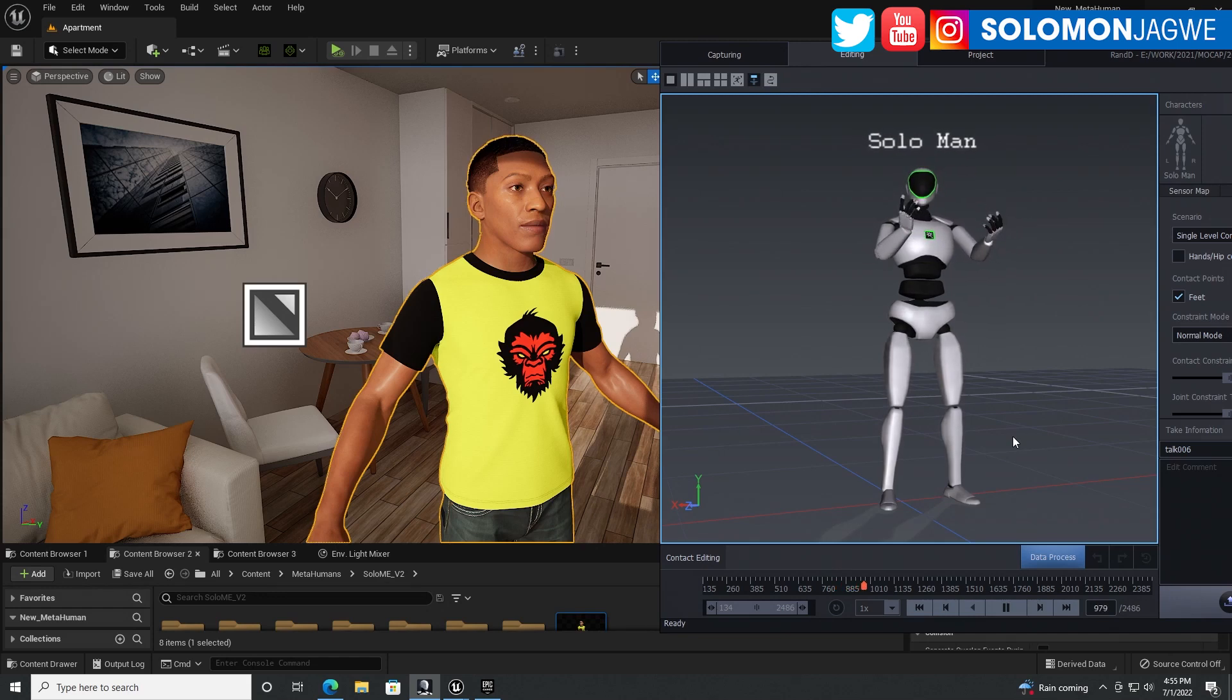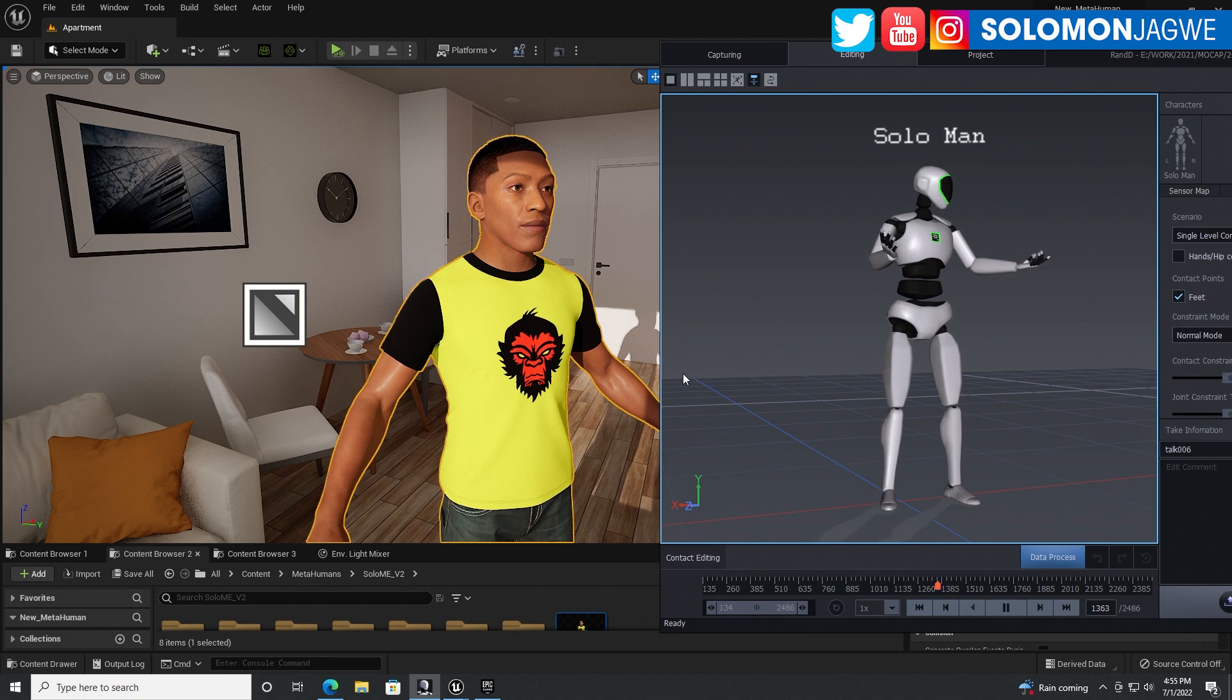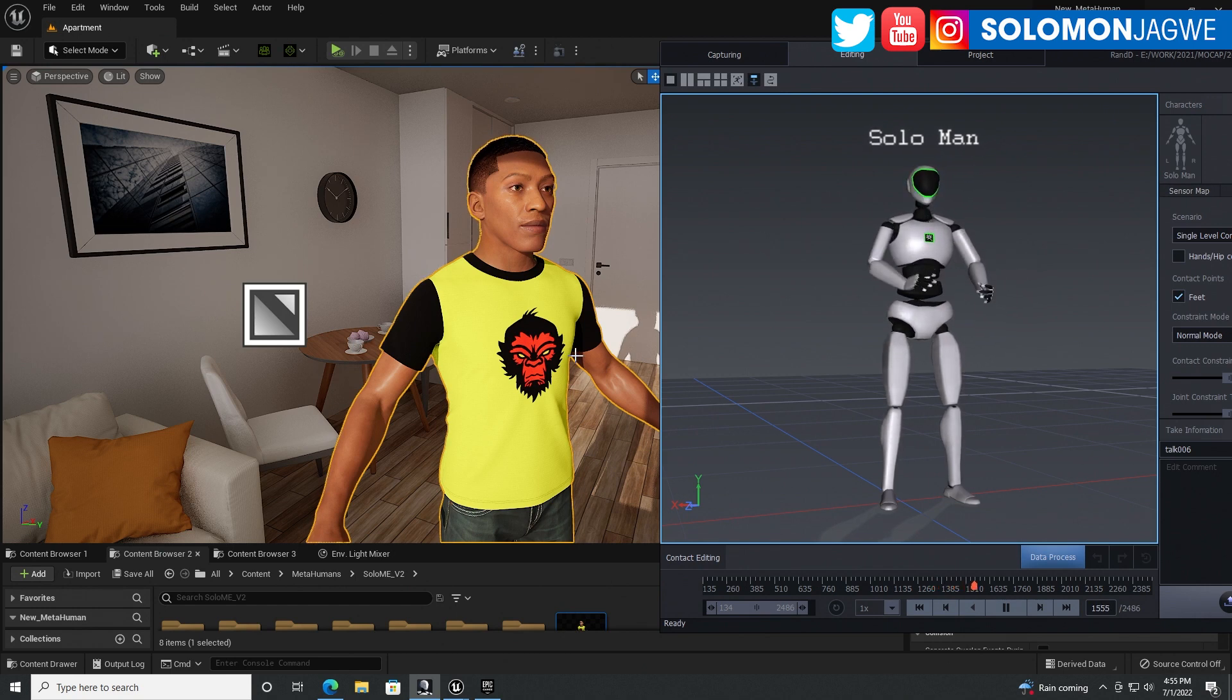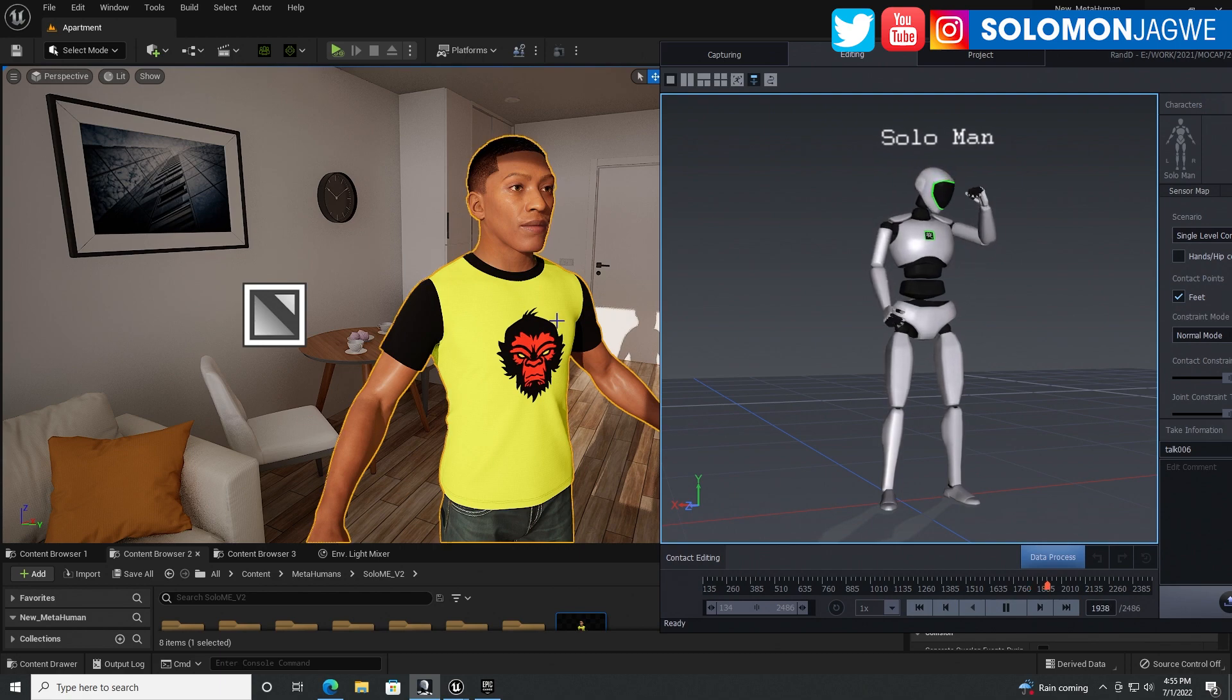Welcome back friends, this is Solomon Jagwe. I'm back with another quick tutorial. So today we're going to be talking about the Perception Neuron Studio and Axis Studio. And this also applies for PN3 as well.